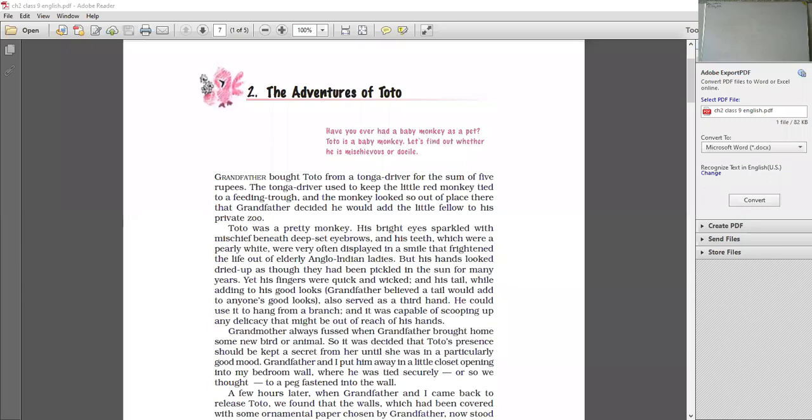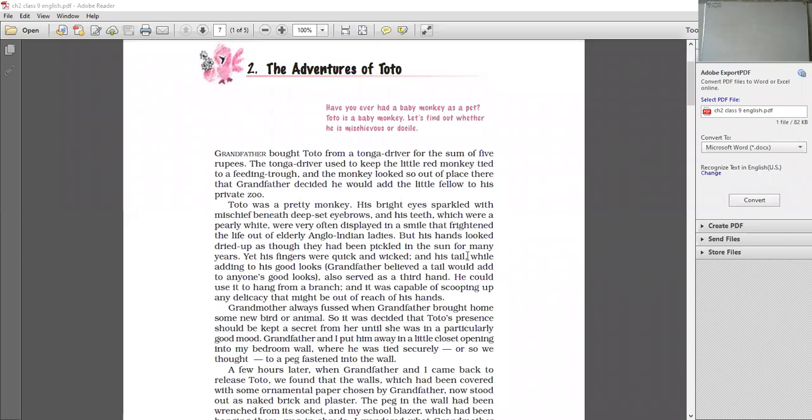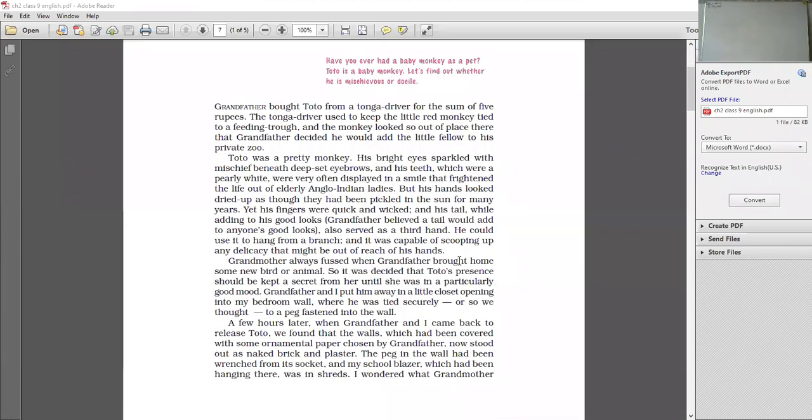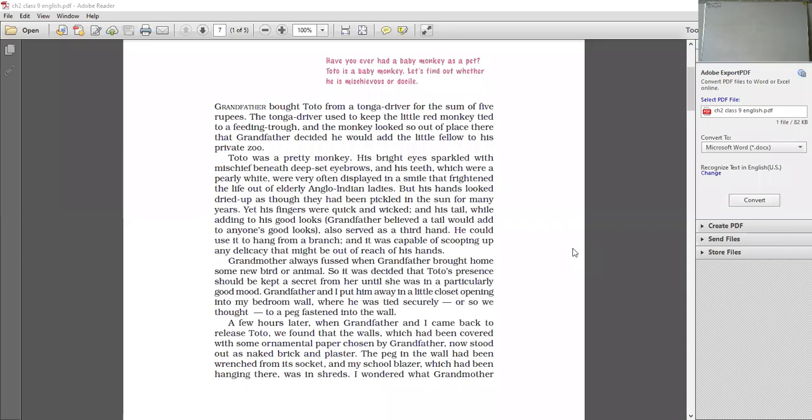Grandmother. But another thing. Very contrasting and opposite thing. Grandfather was an animal lover. But whenever grandfather brought any animal at the store, grandmother was always annoyed. Grandmother always annoyed when grandfather brought home some new pet or animal. Grandmother is always angry. He was always annoyed, he was angry. Whenever, whatever new animal or other bird. So it was decided that Toto's presence should be kept a secret from her until she was in a particularly good mood. So it was decided that Toto's presence should be kept a secret.